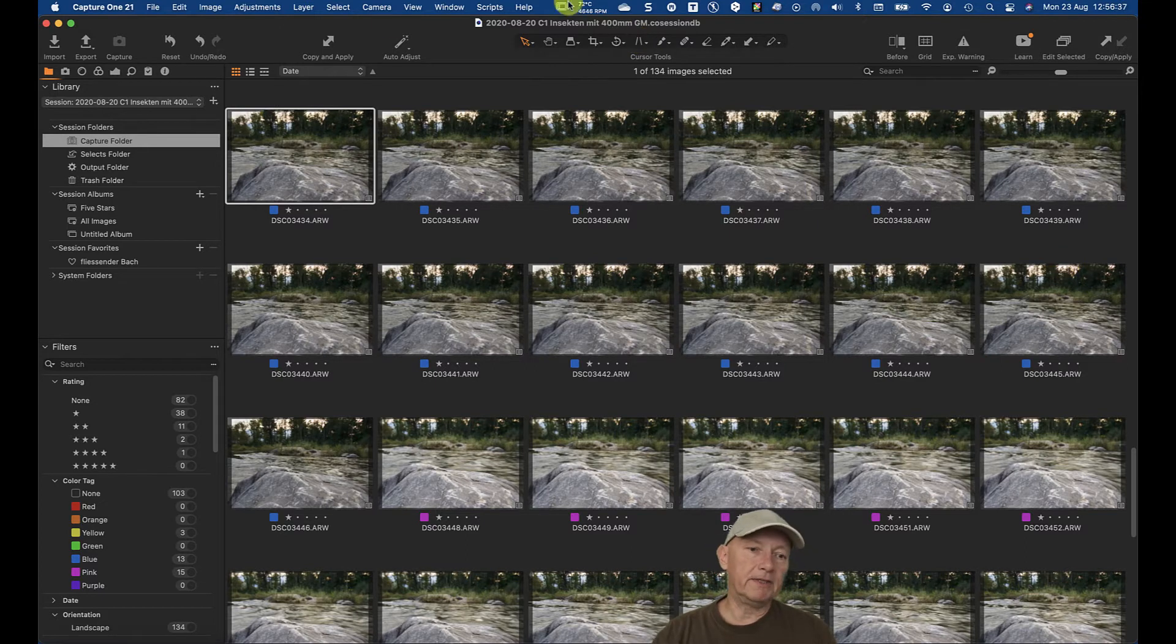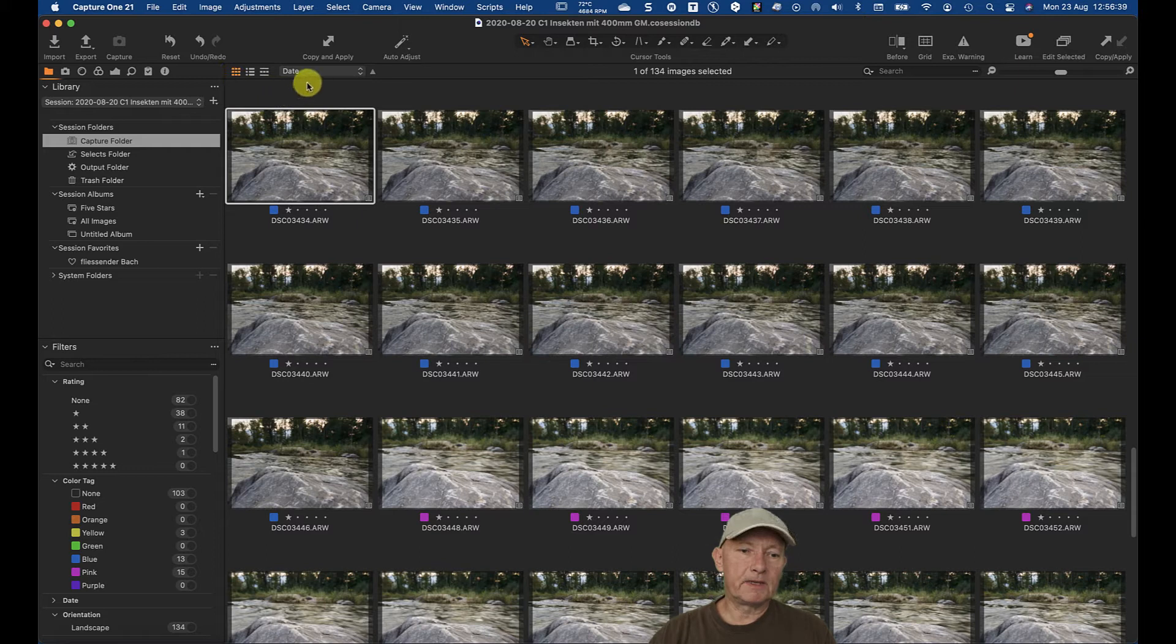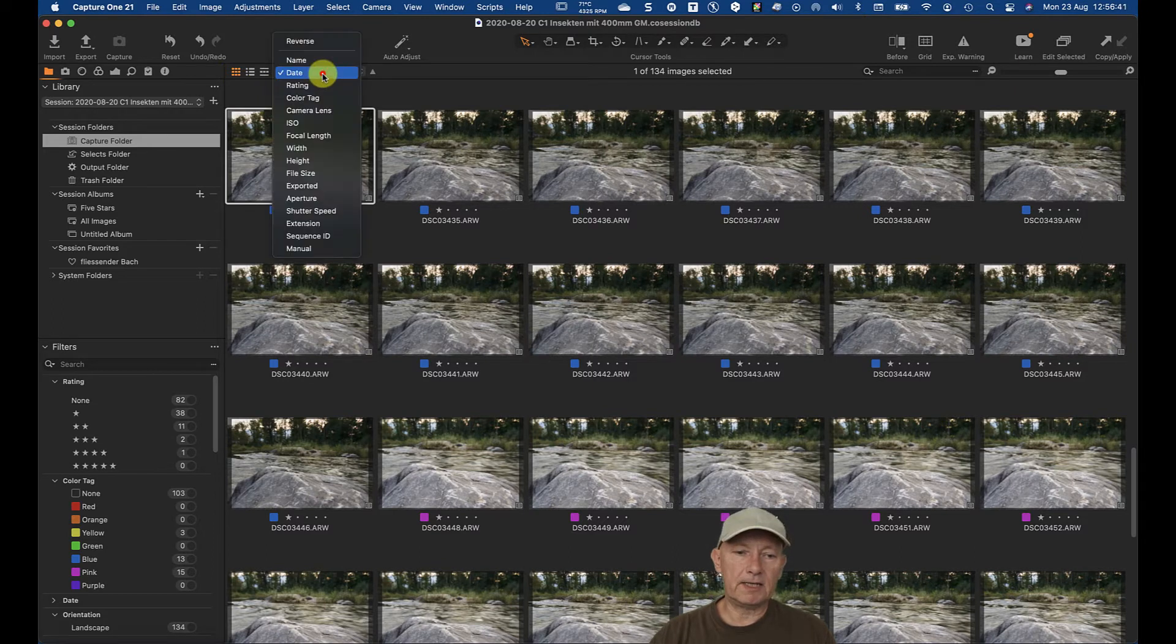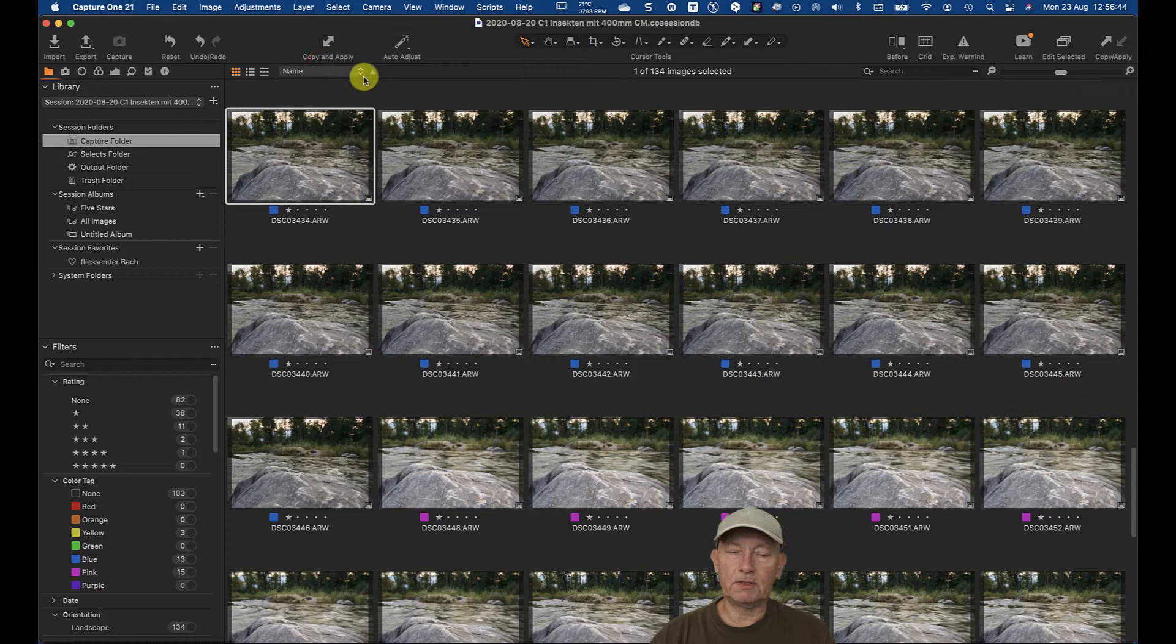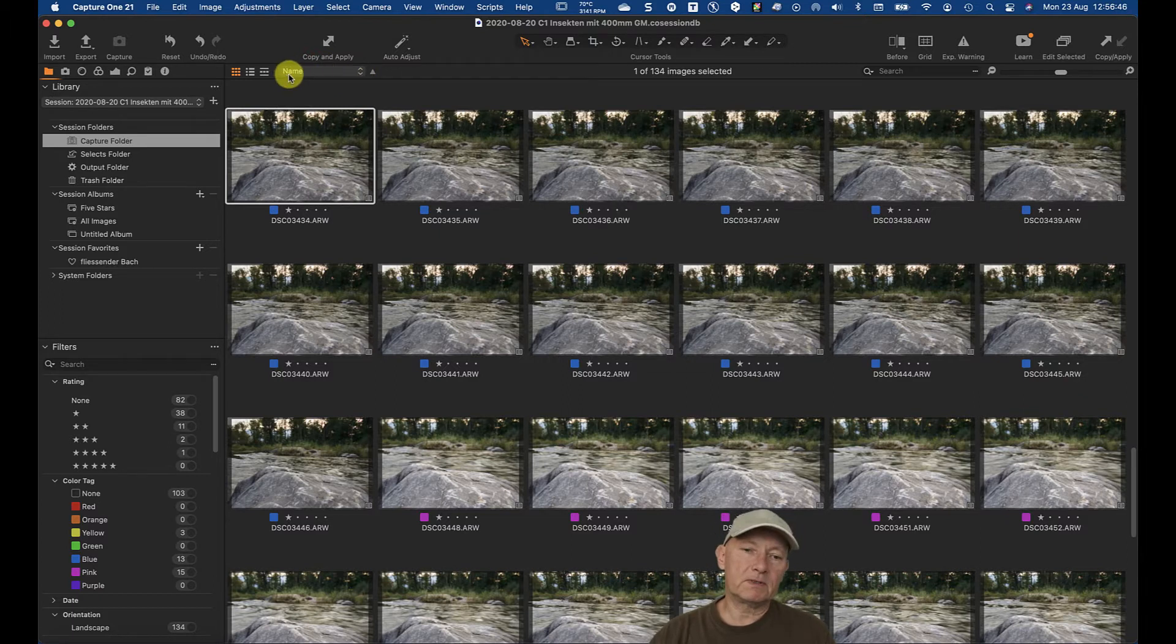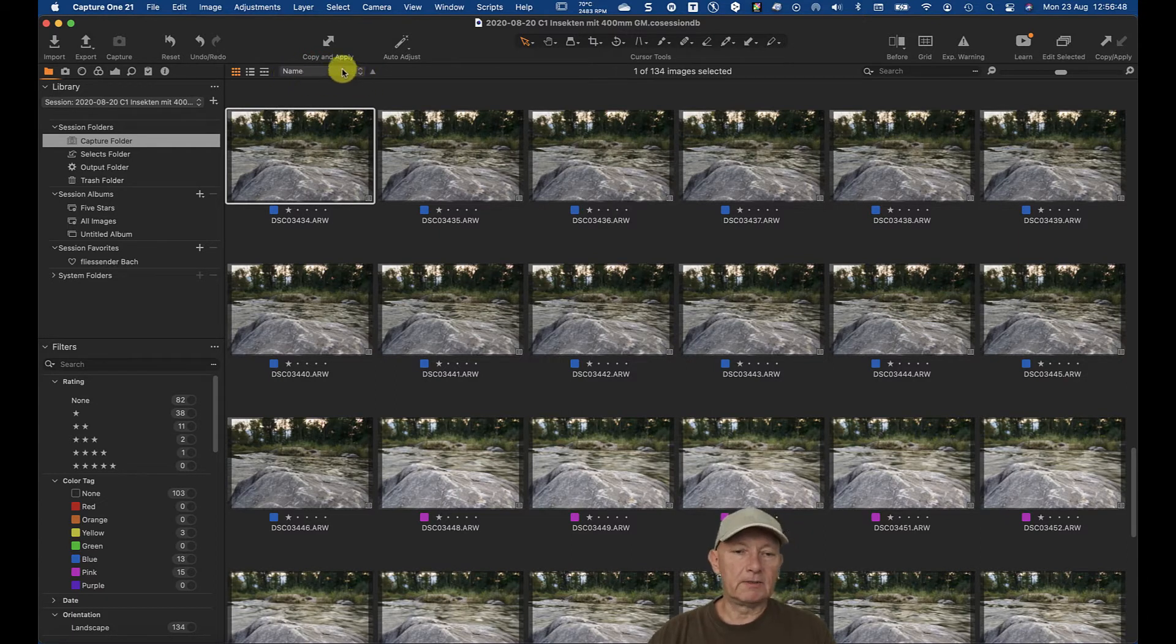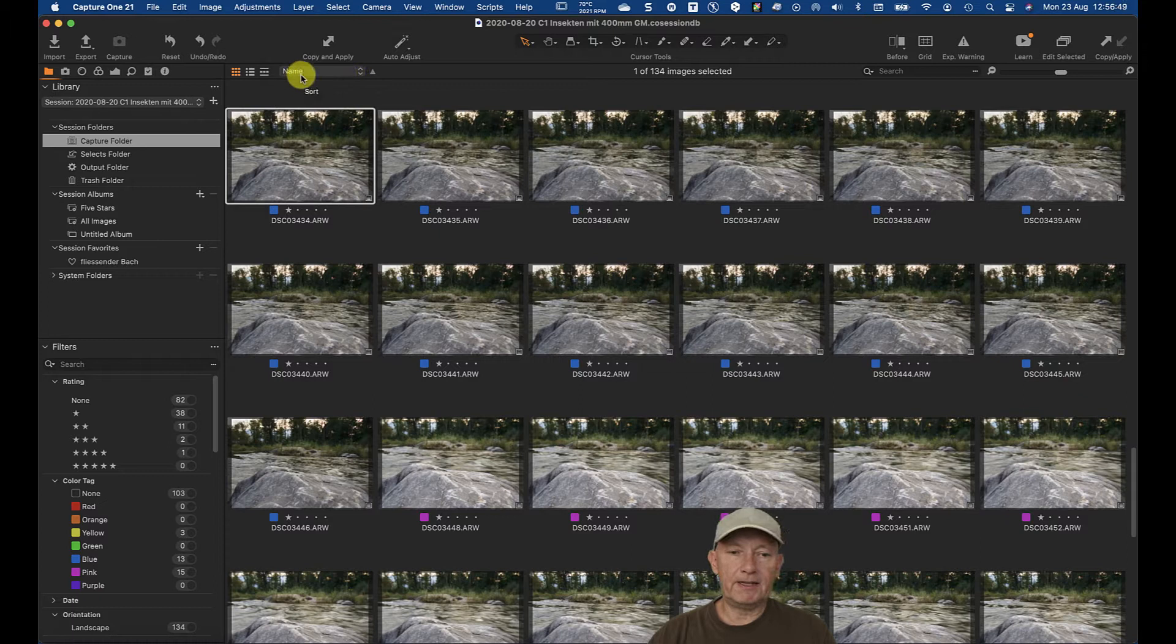And there you have it. It's up here. Here you can switch between date sort order and name sort order. By default, Capture One sorts by filename. So if you can't find it, it's up here.